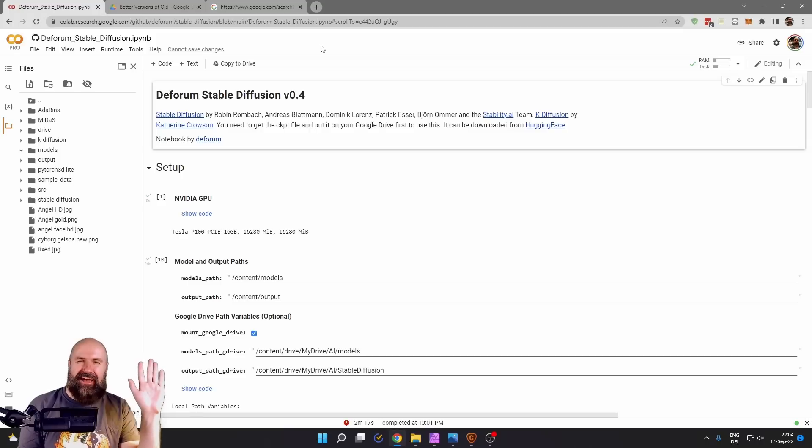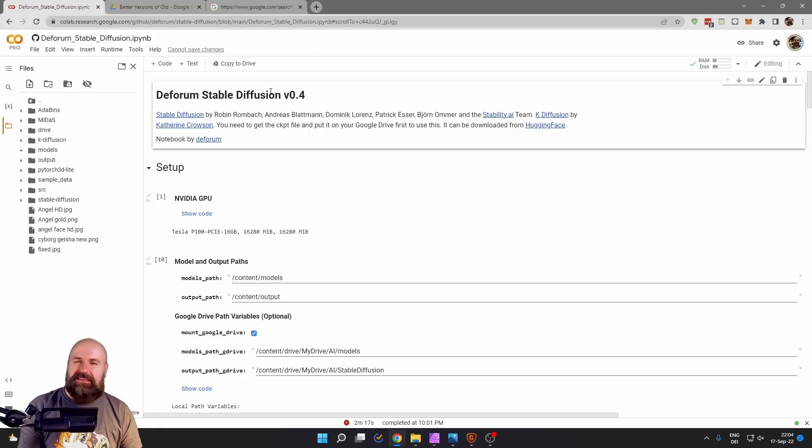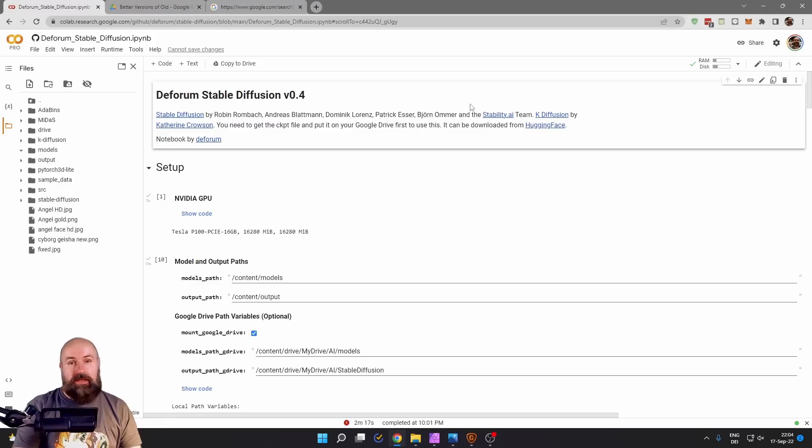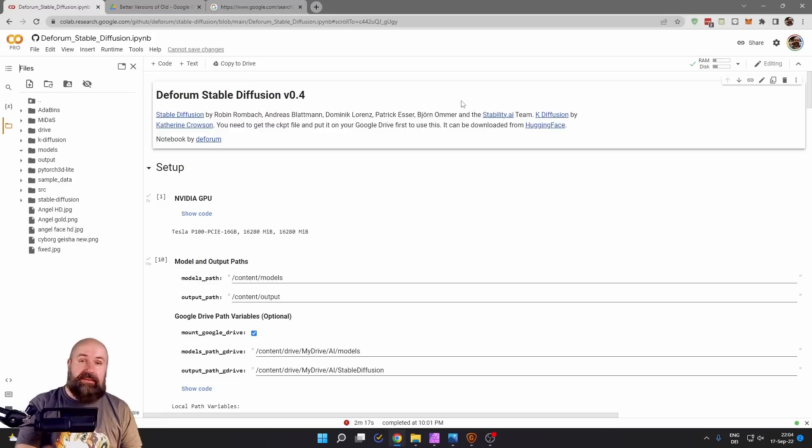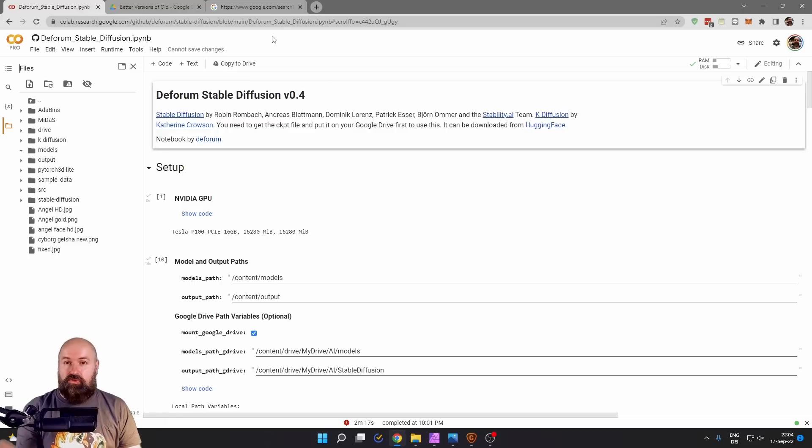Hello my friends, how are you doing? Again today we are going to use the DeForum Stability Fusion Google Colab. Now last time people have been a little bit confused because I left out a very important step when you want to set this up.